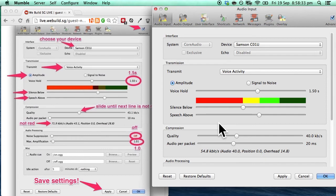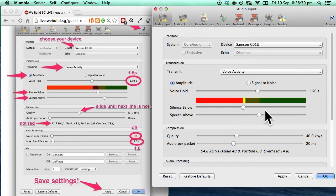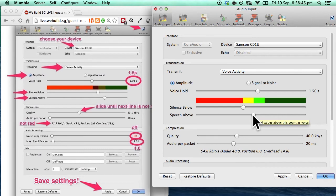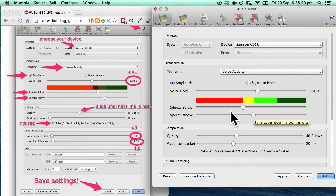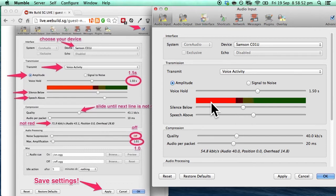Alright, so that looks about good. But when I'm talking it should comfortably fall in the green region. So why don't I adjust it a little bit. Test 1, 2, 3. Test 1, 2, 3. Yep, it is appearing in the green region. And when I'm not talking it is appearing in the red region.